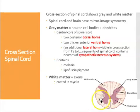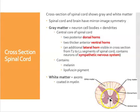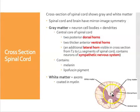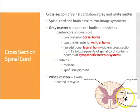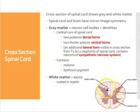When we cut across the spinal cord, there is a visible region in the center that looks a little bit like the wings of a bird or the wings of an angel. It's a darker color than the tissue that surrounds it.